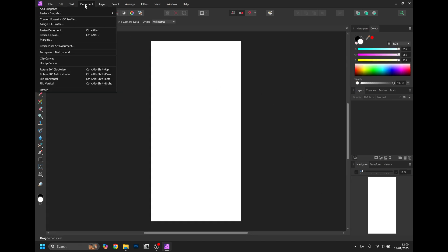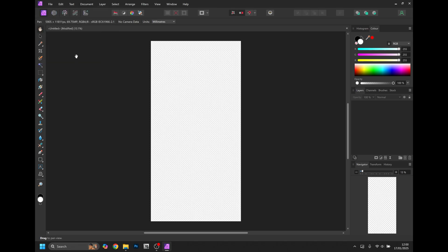Go to Document and click Transparent Background. DTF prints require a transparent background for printing.